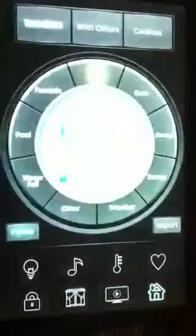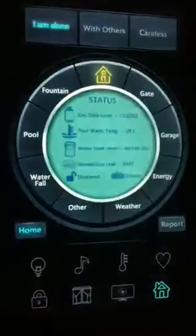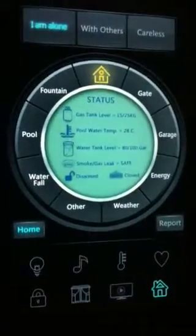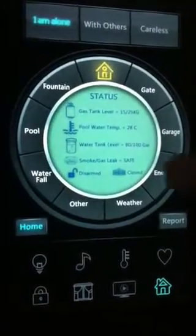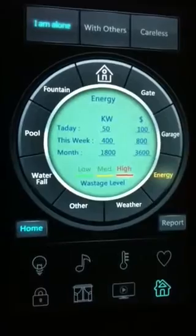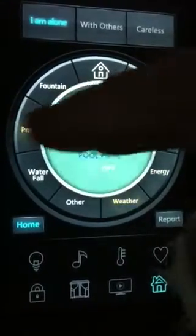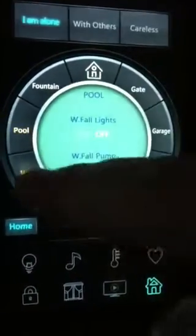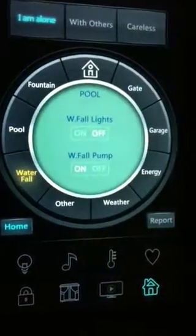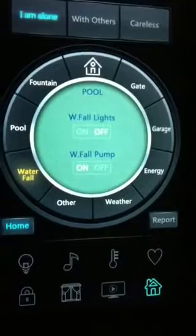You can also go to curtains control and have information about the house status, like energy, like weather, like your pool, or like your waterfall, etc.